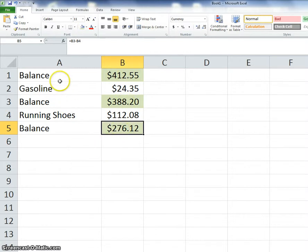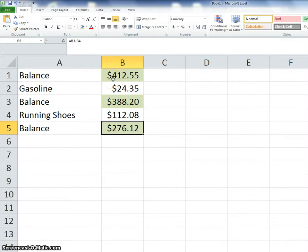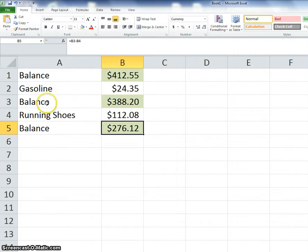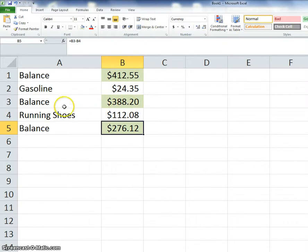So you are going to start out in A1, write balance, in B1 put $412.55, and you're going to just track your purchases. Maybe you wouldn't buy gasoline for your car. Maybe you would buy the new Halo game, or I don't know what you would buy, but after every purchase you need to then put balance and figure out your new balance in your account.